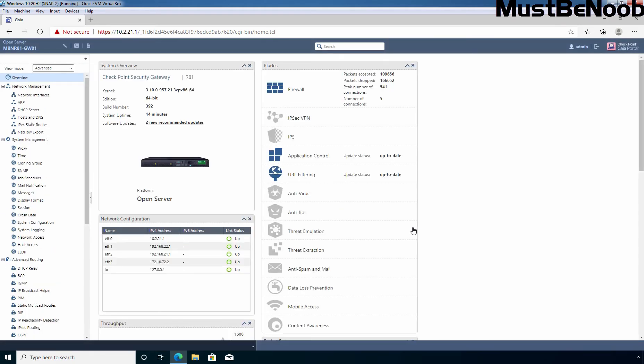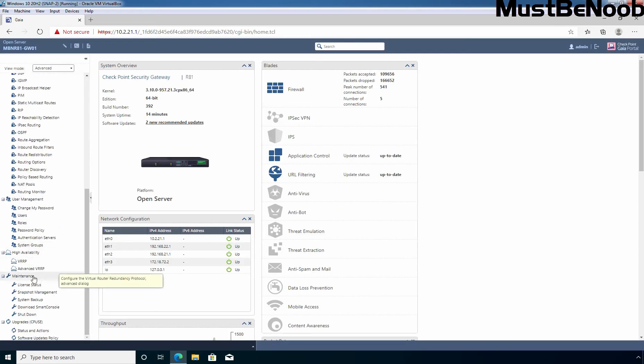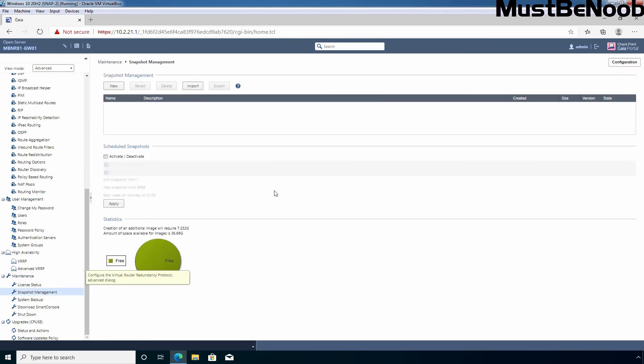On Gaia operating system web interface, let's scroll to bottom and under maintenance, we need to click on snapshot management. Under snapshot management, as you can see, the list is empty. That means I haven't created any snapshot of Checkpoint Firewall till now.